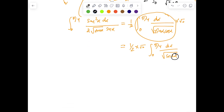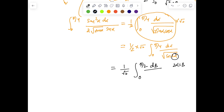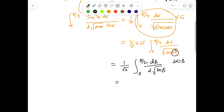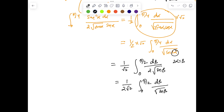This expression dα / √(sin 2α) motivates a further substitution: 2α = β, which gives 1/√2 · ∫₀^{π/2} dβ/2 / √(sin β), leading to 1/(2√2) · ∫₀^{π/2} dβ / √(sin β).